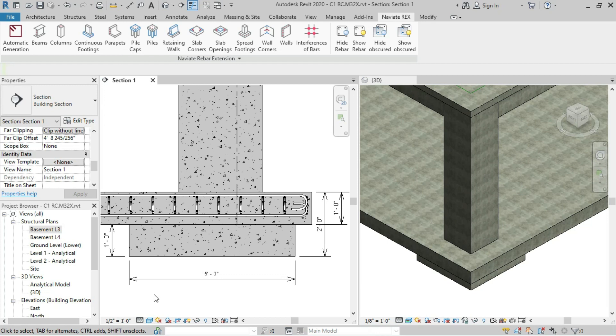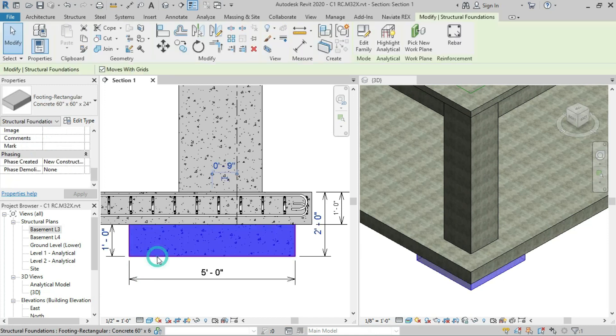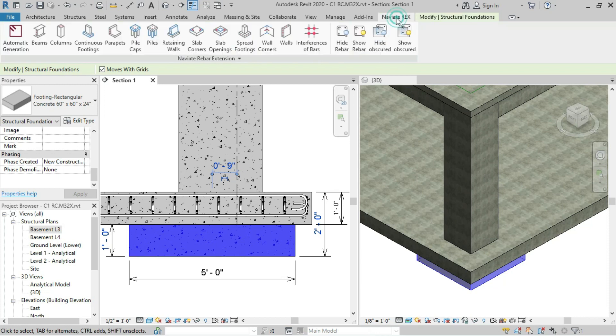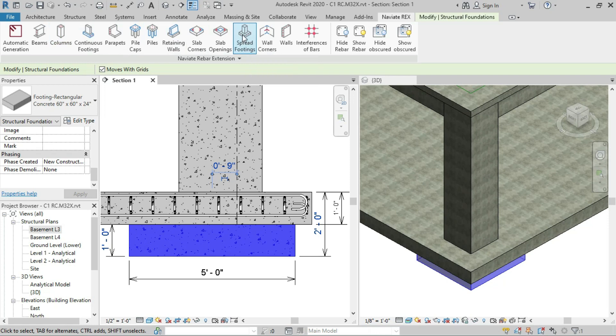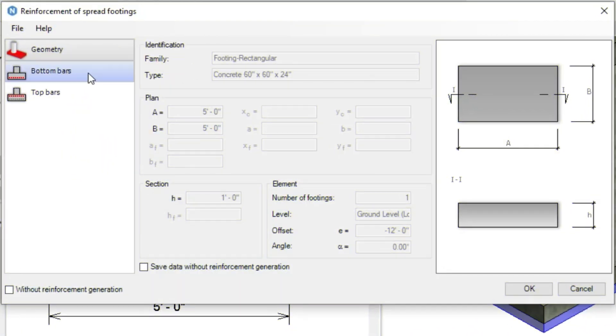Let's get started. First, select this column footing, then go to Naviate Rex toolbar. Here we will find the spread footing option. Click on spread footing.